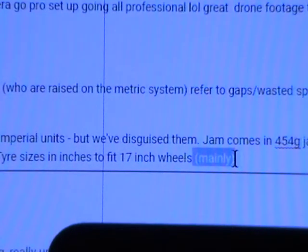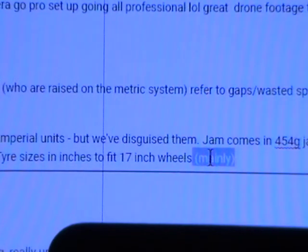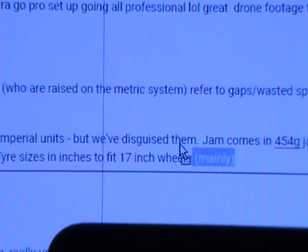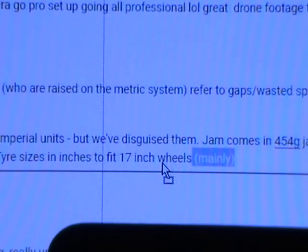I then drag the selection to the word 'inches' by pressing the mouse button and moving the mouse. We note the mouse pointer turns into a drag box, indicating we can drag the text.